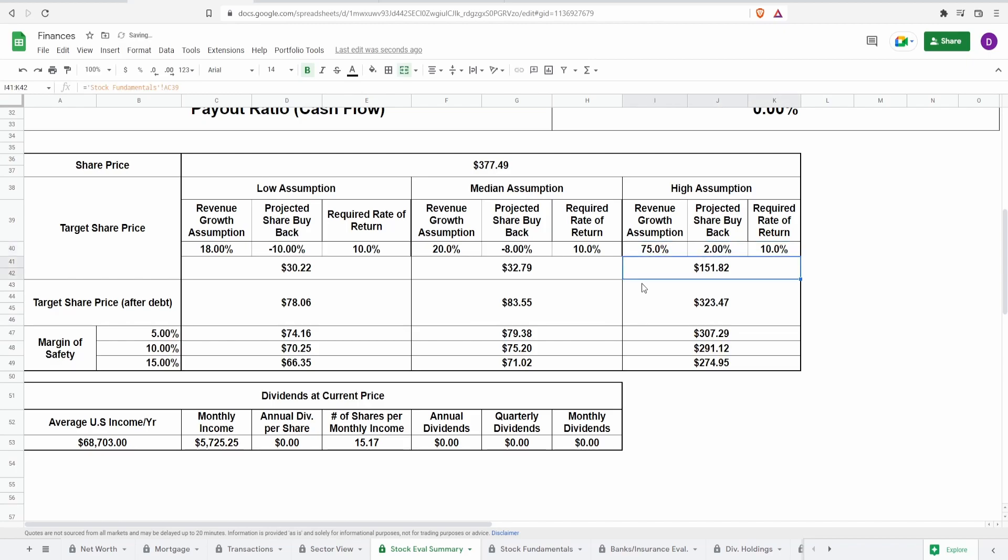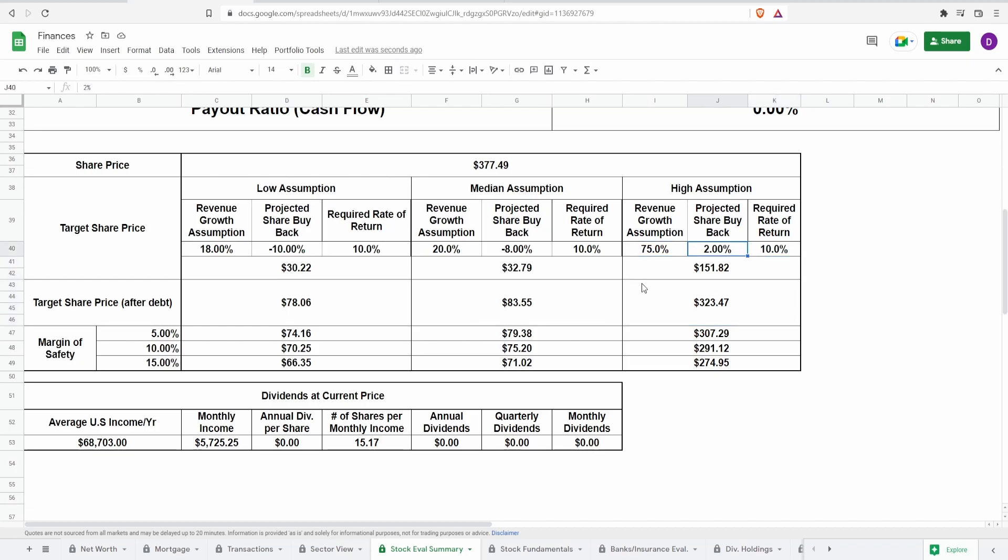As you can see right here these numbers are already somewhat making sense as to the current share price, right? 323 dollars adjusting for debt. Obviously to me this is really not likely because we haven't seen the track record of them buying back shares and the chances of them growing revenue 75 percent in four years is very unlikely. That's just my reasoning as to why I'm putting it this low, because to me it doesn't make sense.